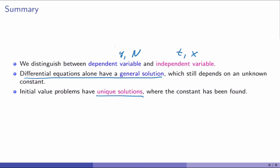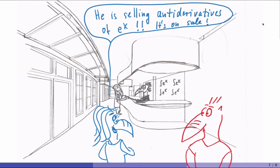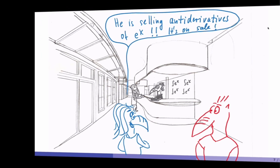Hey, Dr. Hillen, do you have some money? This is a super offer — it's on sale now! He is selling antiderivatives of e to the x. It's on sale!